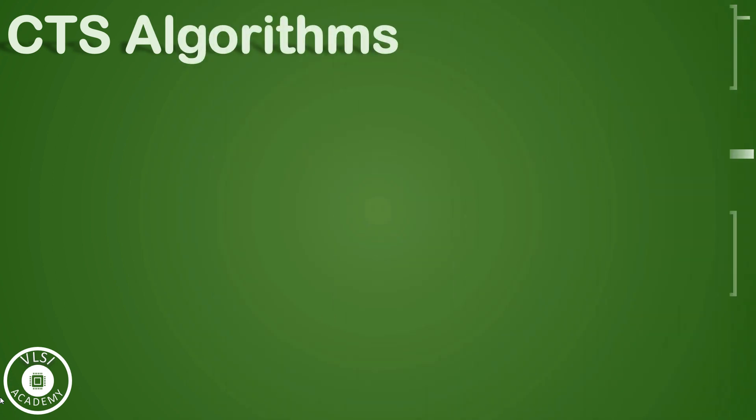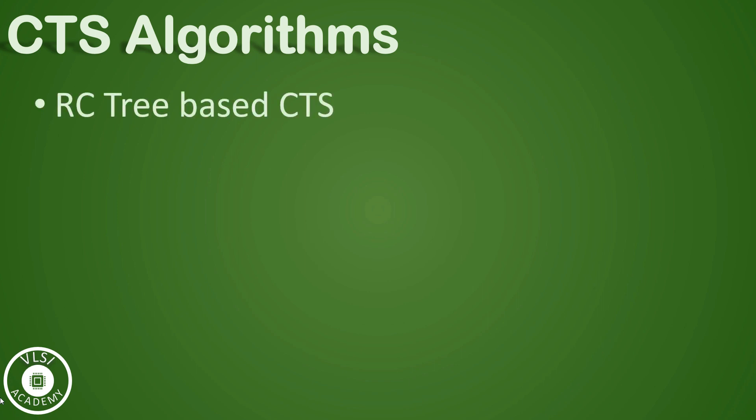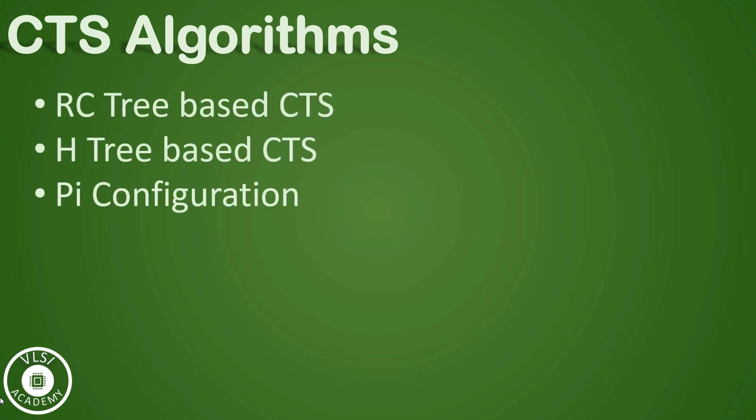If you have seen all previous floor plan and placement related videos, and then you are coming to see this video on clock tree synthesis algorithms, then it is indeed a big achievement that you have already seen 50 videos of this series so far. It indicates your hunger to learn about physical design. Today, we have seen implementation of all these algorithms and we understood which algorithm to be used in which case.